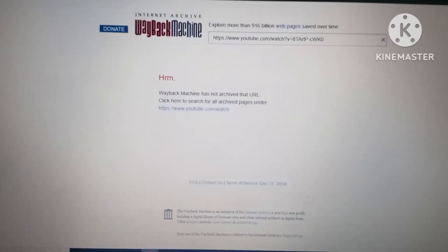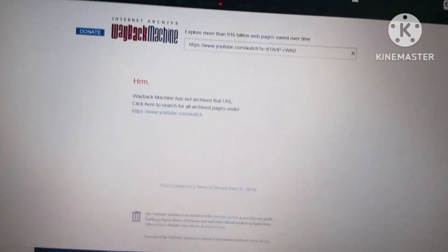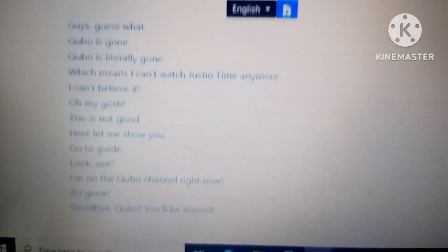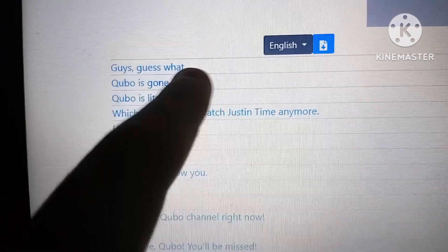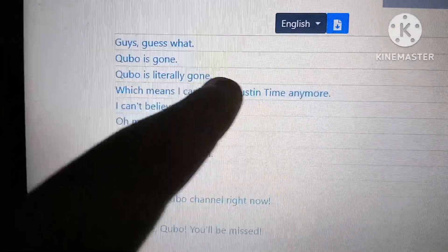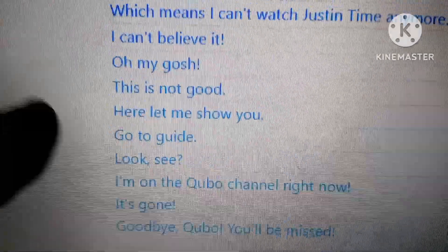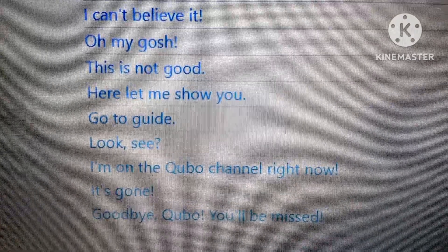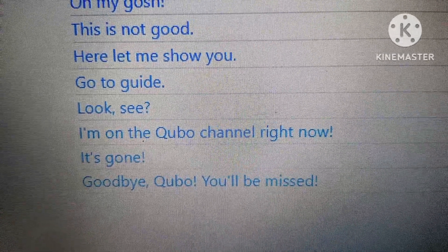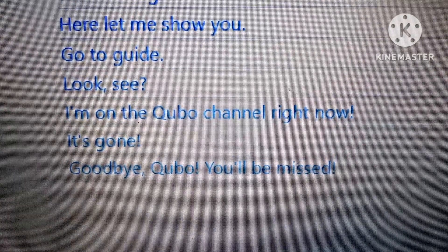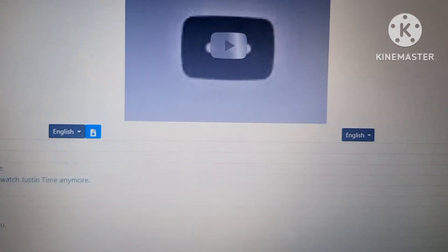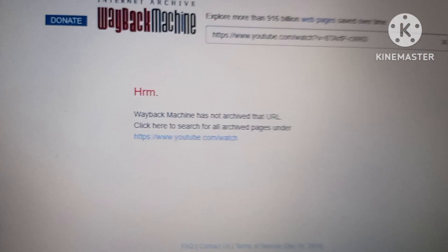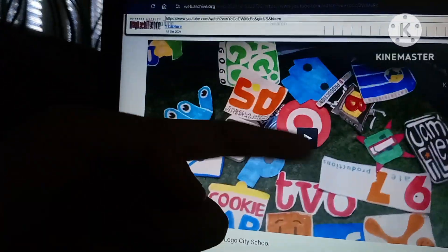Another example is also like this: if it hasn't been — if it hasn't been done yet — like the 'Cubo is Gone' video made by Gelatin, which honestly is the most funniest paragraph ever. Cubo is literally gone, which means I can't watch Just in Time anymore. I'm on the Cubo channel right now — it's gone. Goodbye Cubo, you'll be missed. As you can see, any video that is like this also is obviously not gonna work. It has to be a video that is fully watchable.